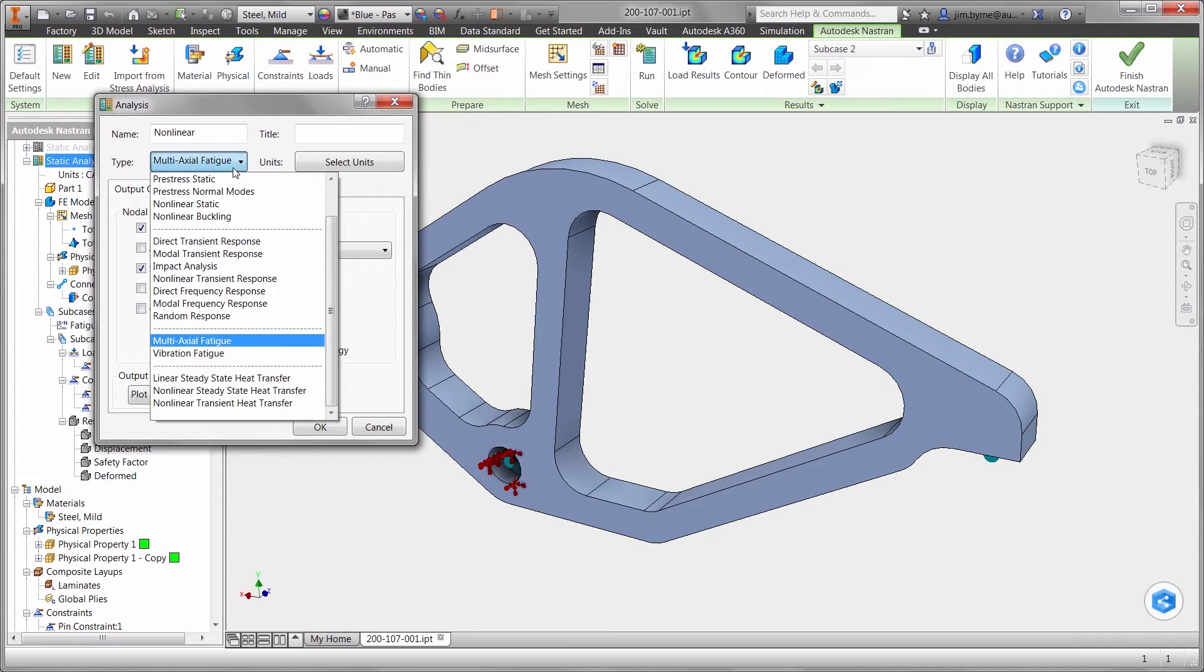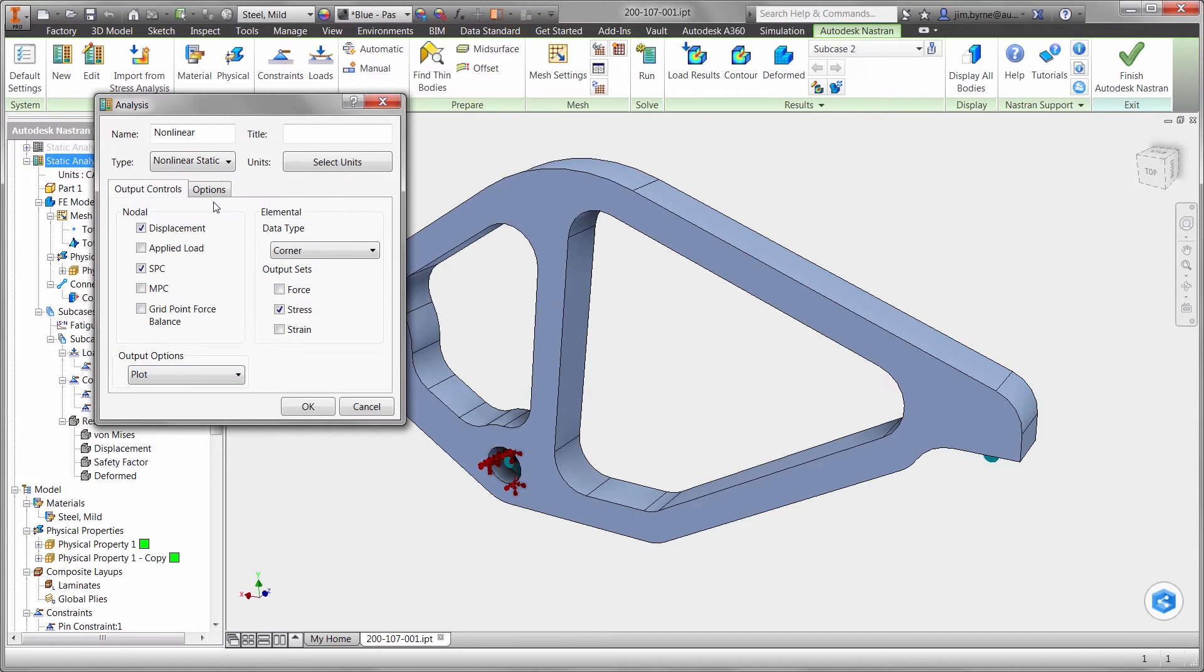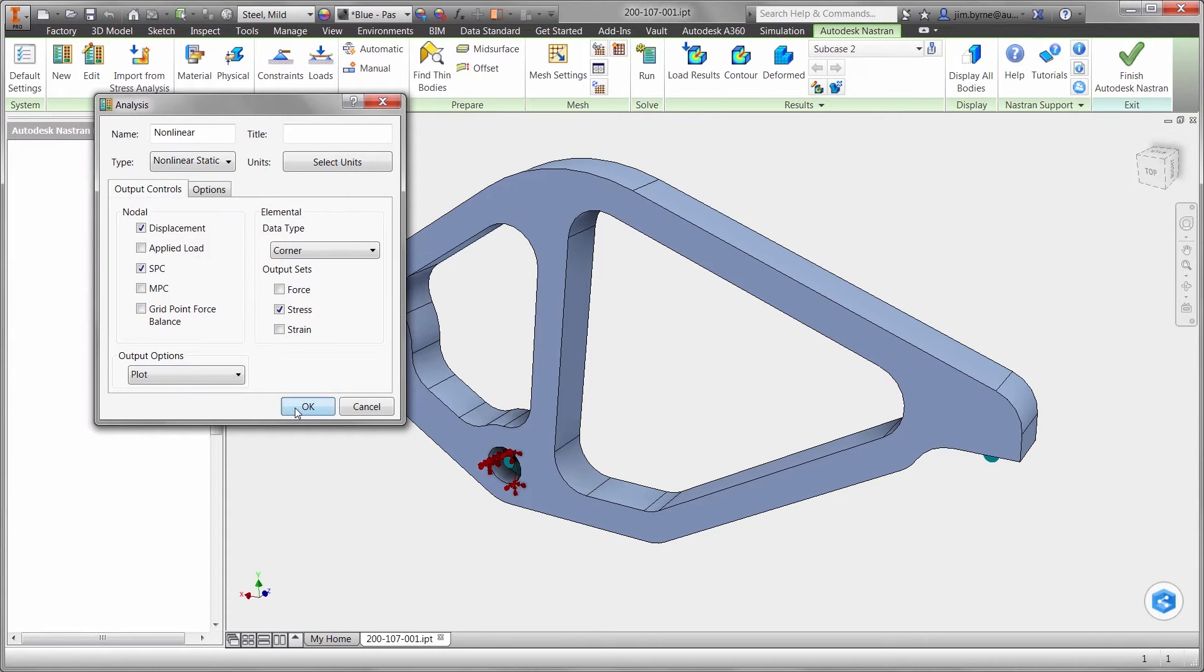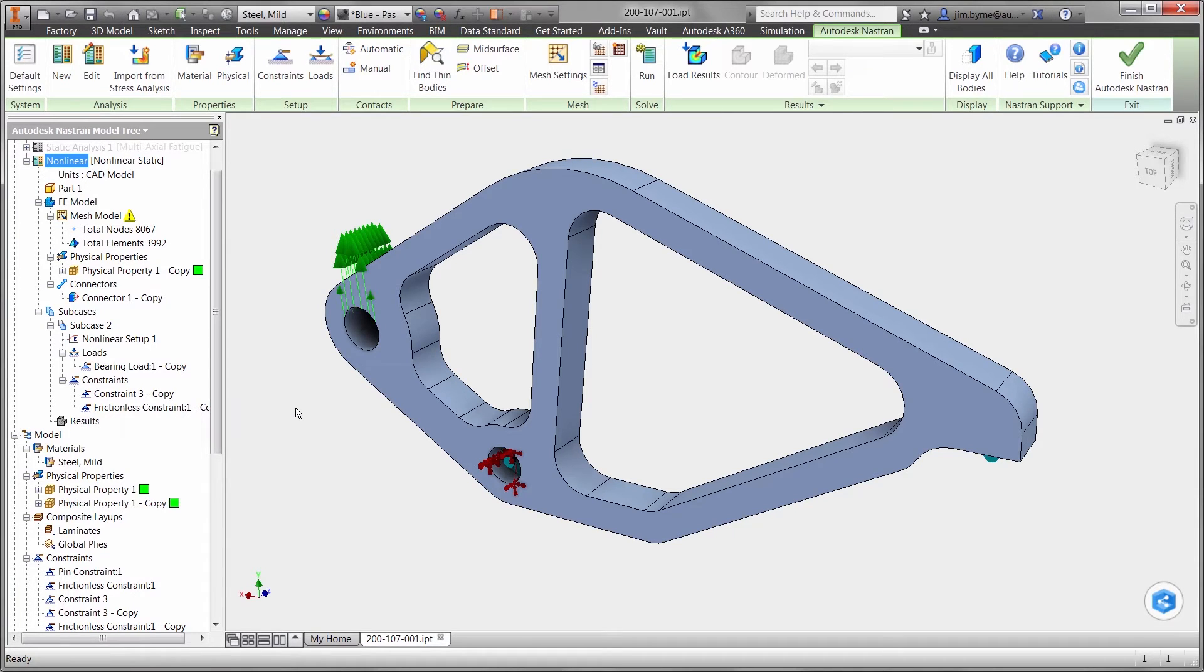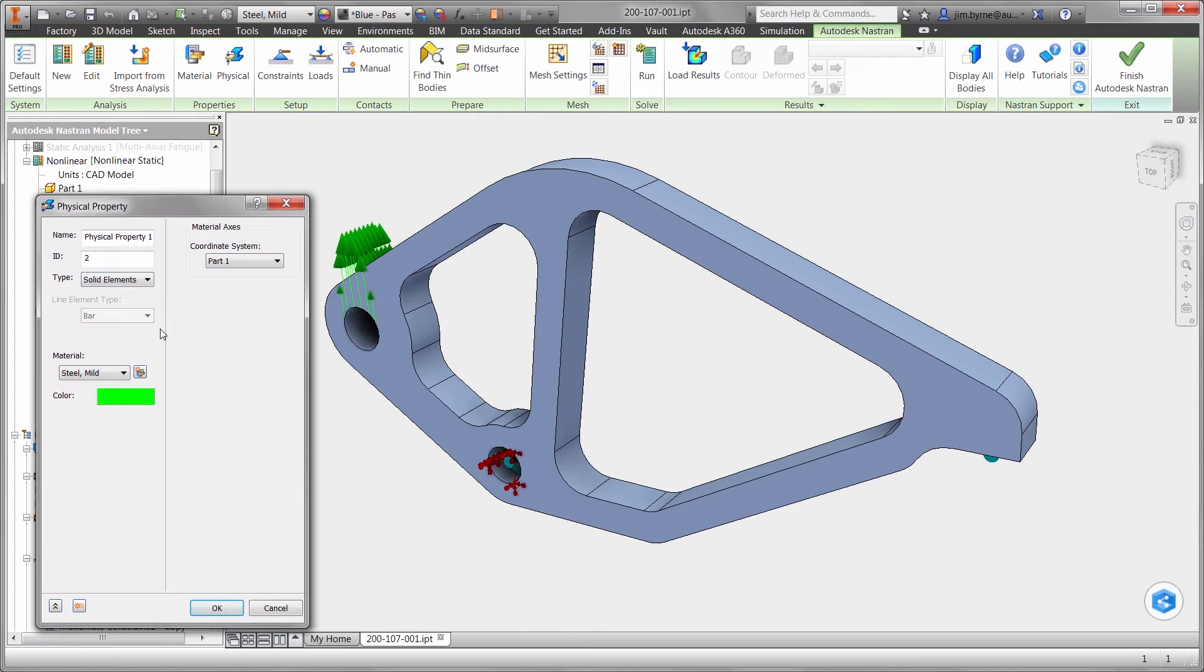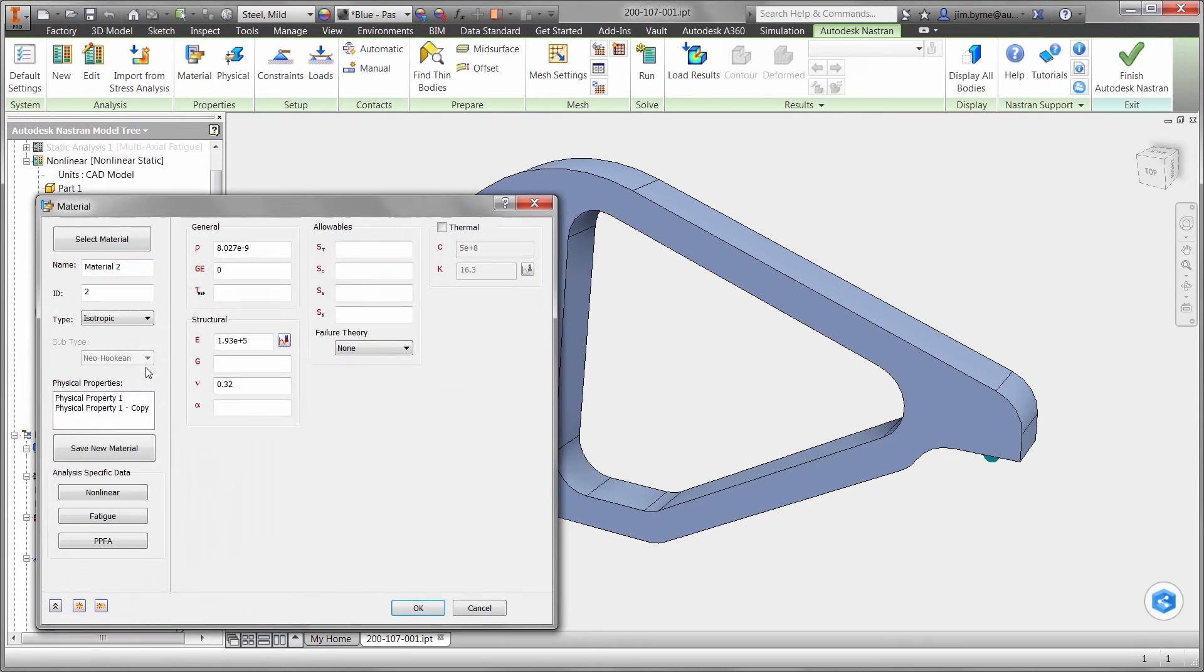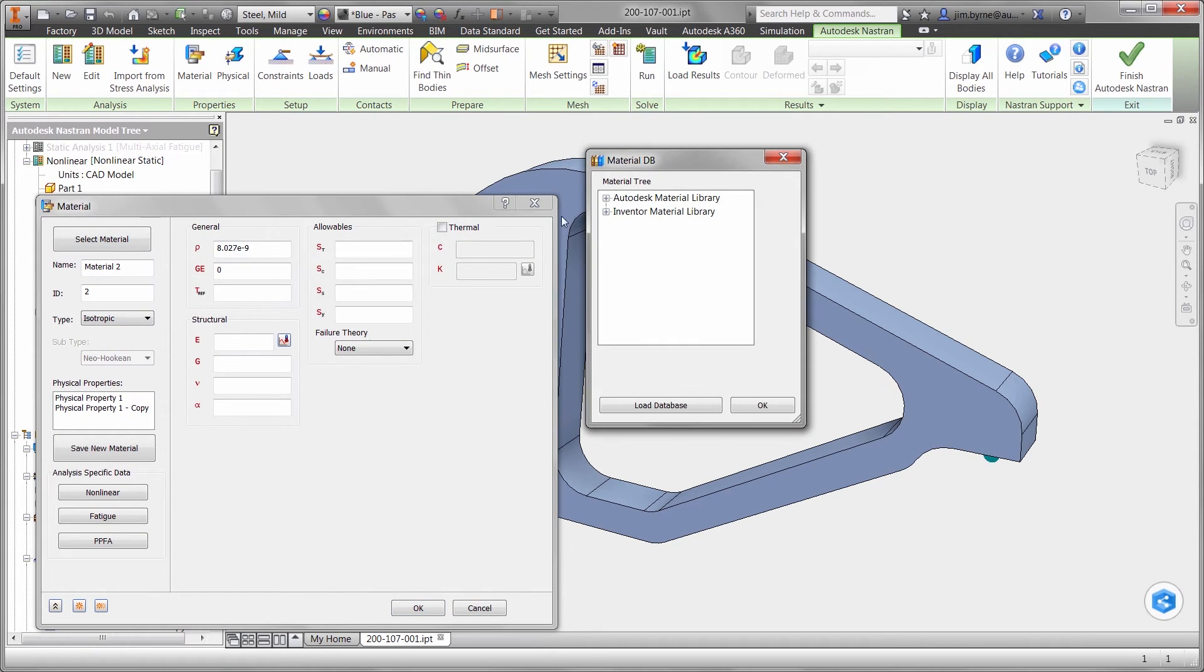Non-linear studies are extremely powerful. They provide high fidelity results for all material types including plastics, rubber, foam, and more. Let's edit the material we used in the previous fatigue study and change it to UHMW.